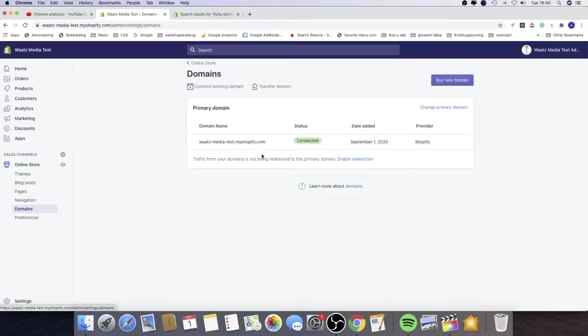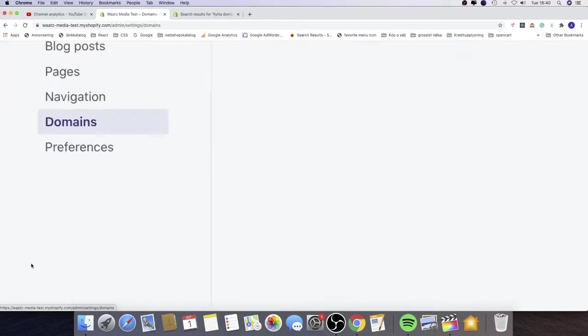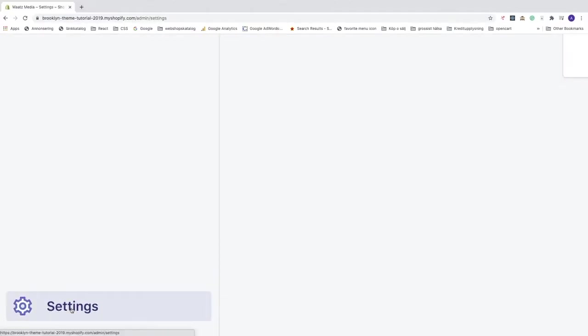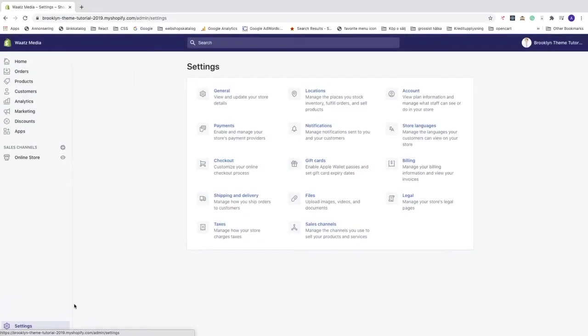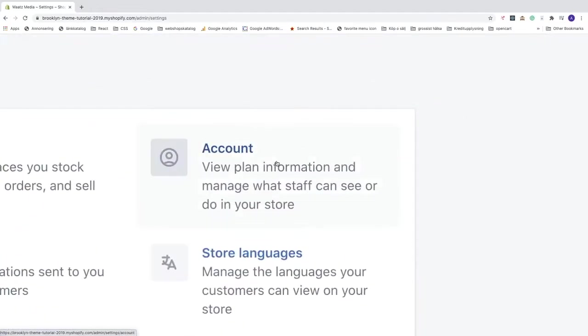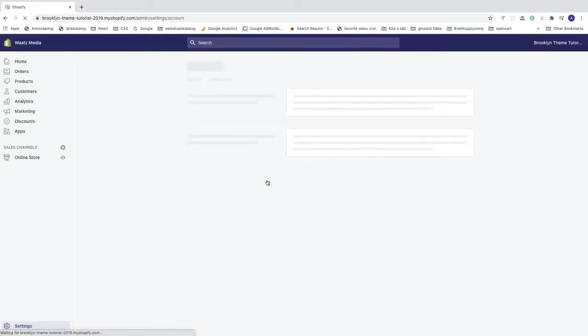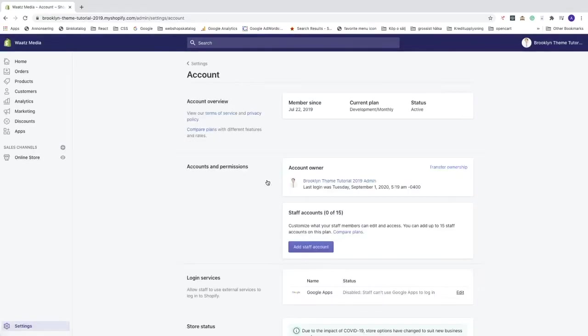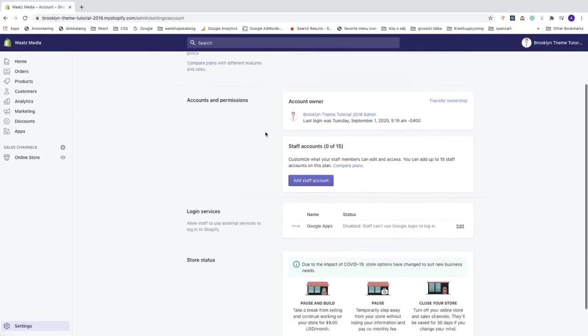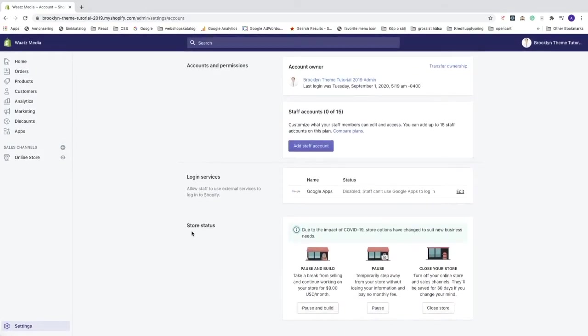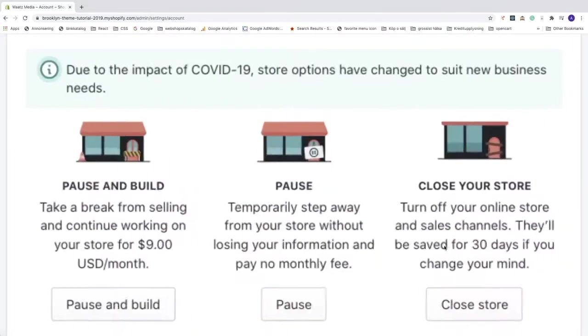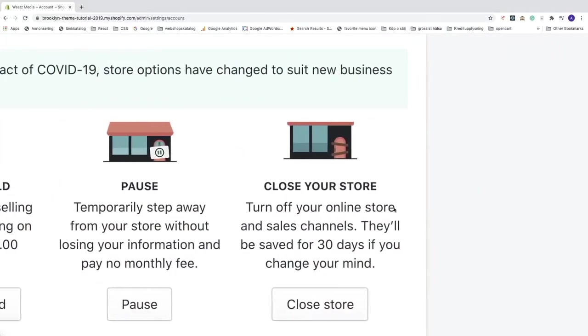After that we're going to go down to settings, click on that. Under settings we see all of these options. We're going to go to account in the top right corner, click on that. Under account we're going to scroll all the way down to store status.